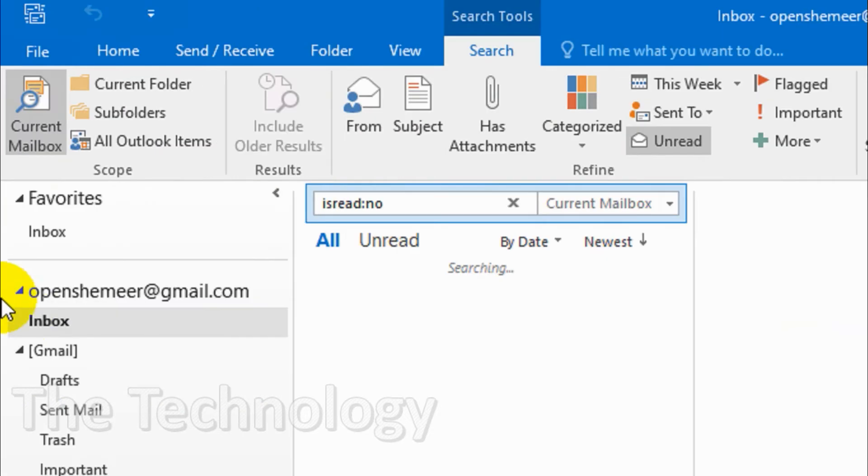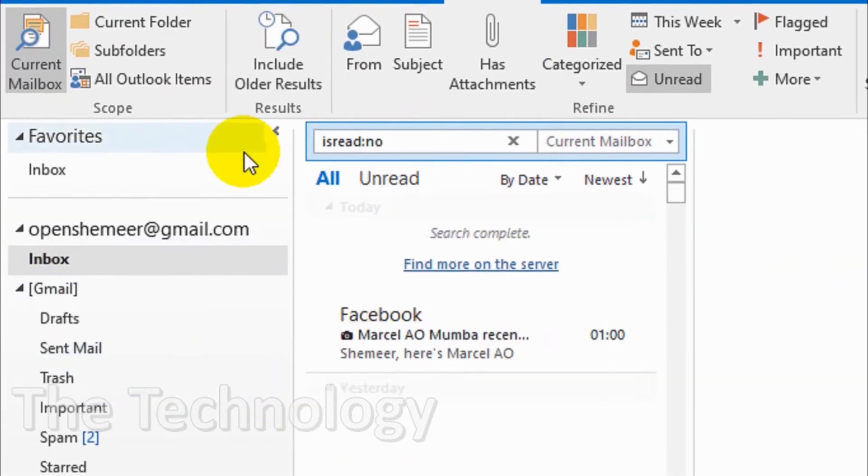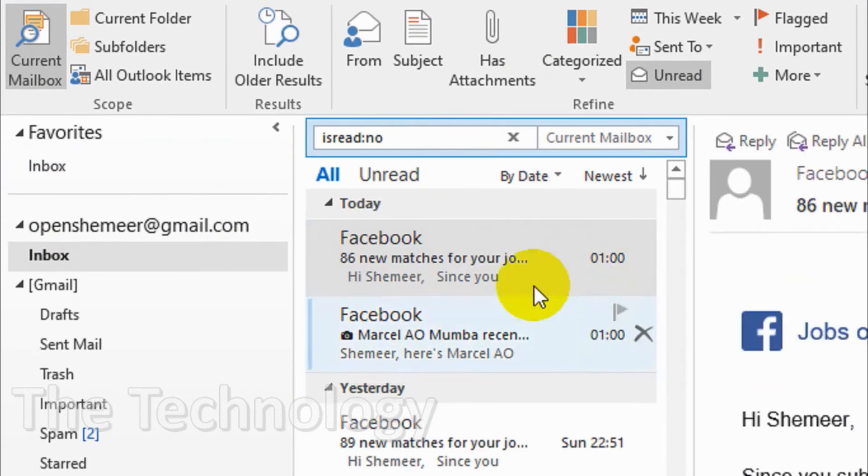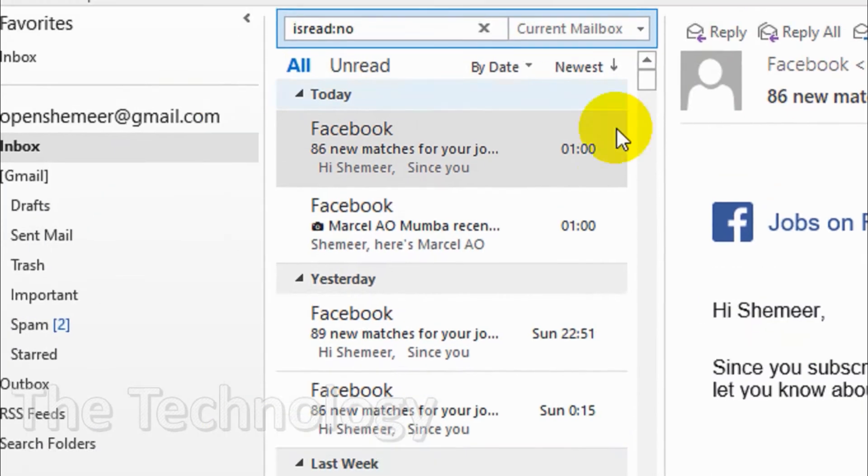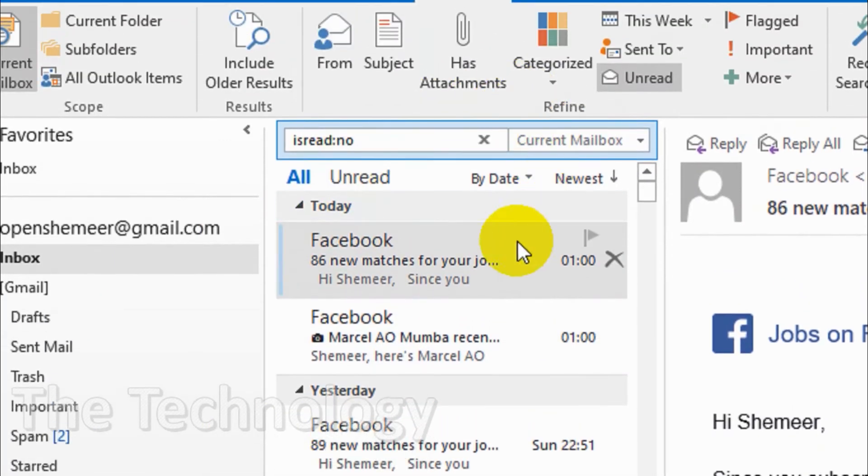So I'm clicking here, there is nothing because there is no unread emails but it will be coming under the all category.